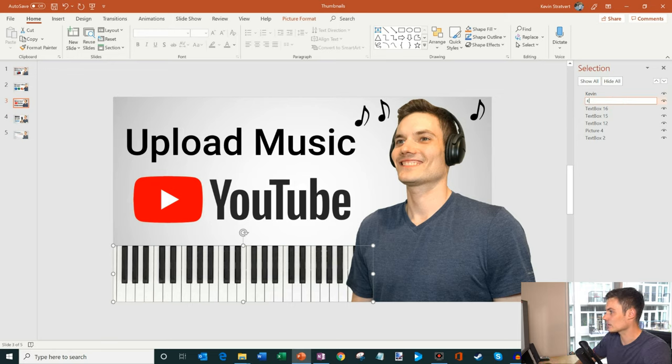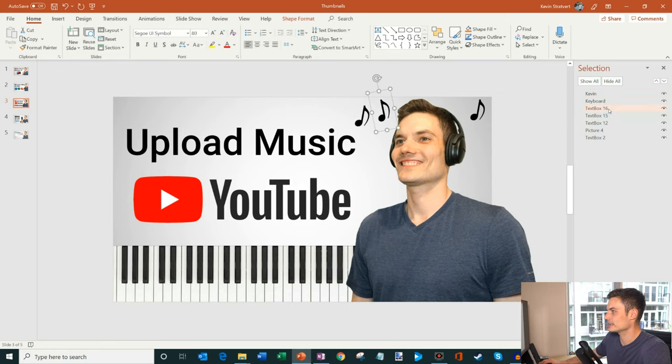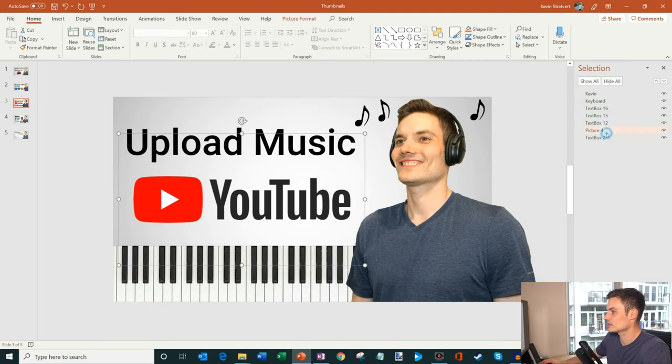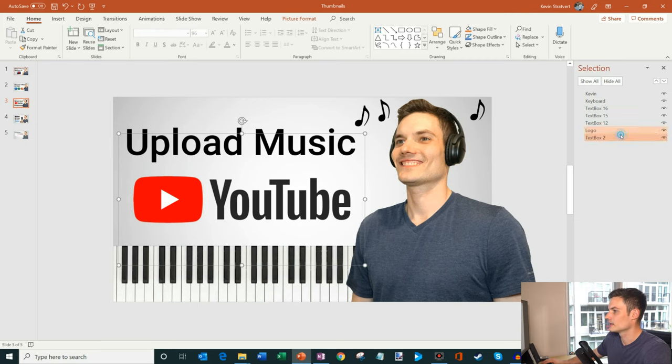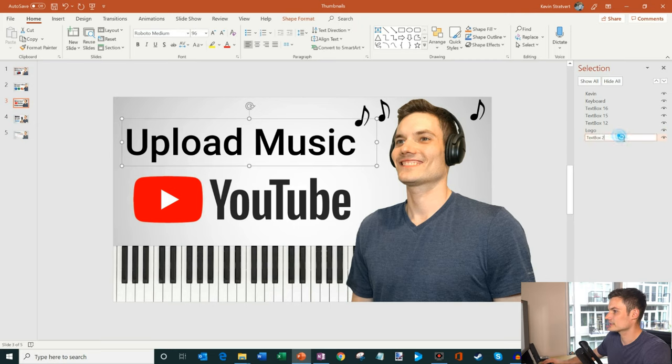Here I could click on the keyboard and I'll just retitle that keyboard. And then here I could see that these are the music symbols. This is the YouTube logo, so I'm just going to call that logo. And then this is just upload music.